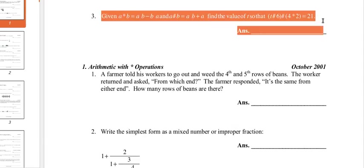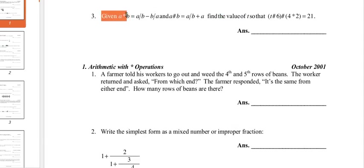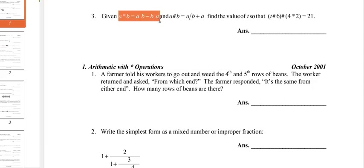Okay, so given a star b equals a over b minus b over a, and a hashtag b equals a over b plus a,